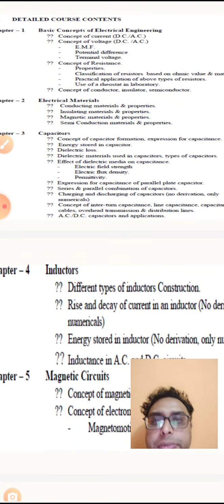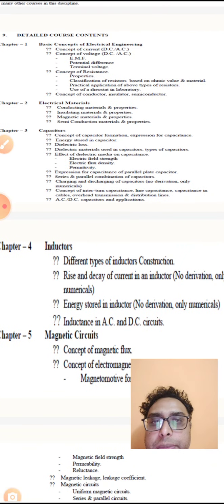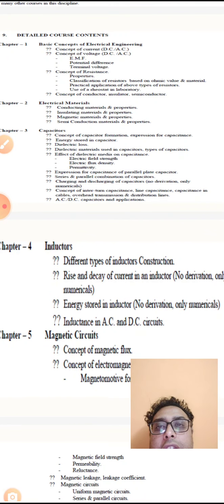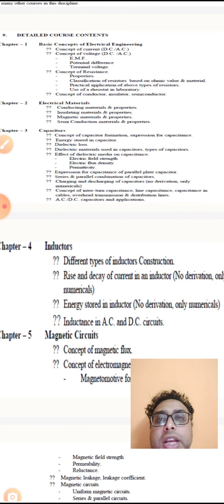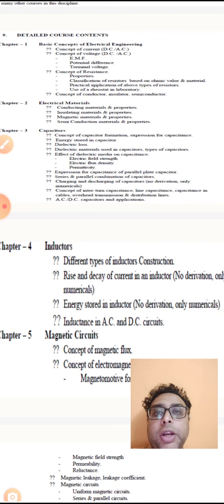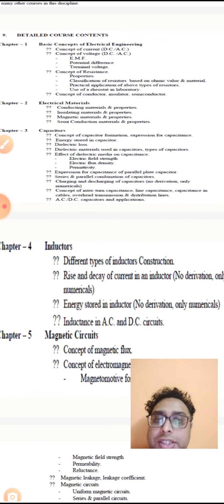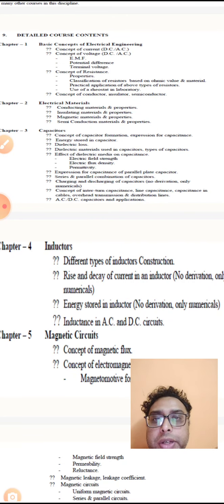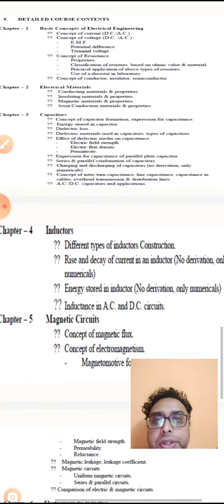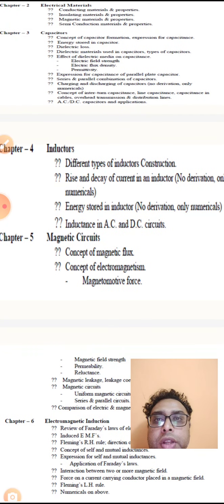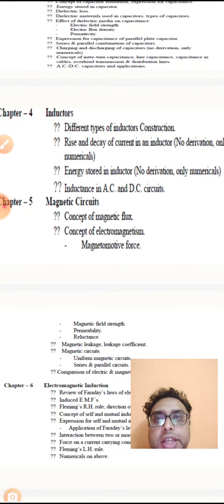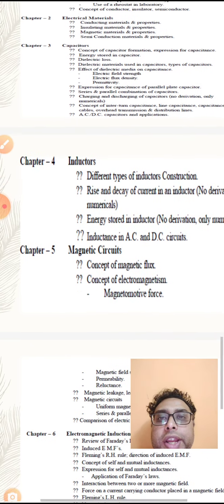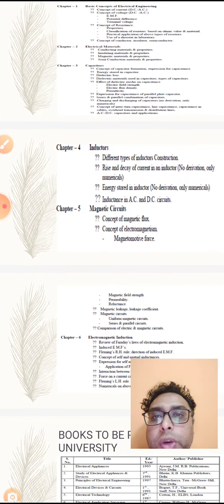Our third chapter is on capacitors: how capacitors are created, series and parallel combination of capacitors, charging and discharging of capacitors, concept of interturn capacitance, line capacitance, capacitance in cables, overhead transmission and distribution lines. The last topic is AC and DC capacitances and its applications.